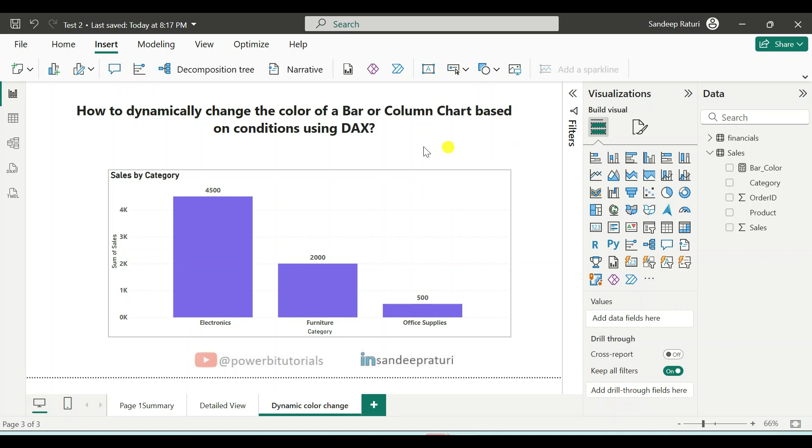Hello everyone, welcome back to my channel. My name is Sandeep Rathuri and in this exercise, I will show you how to dynamically change the color of a bar or column chart based on conditions using DAX code.